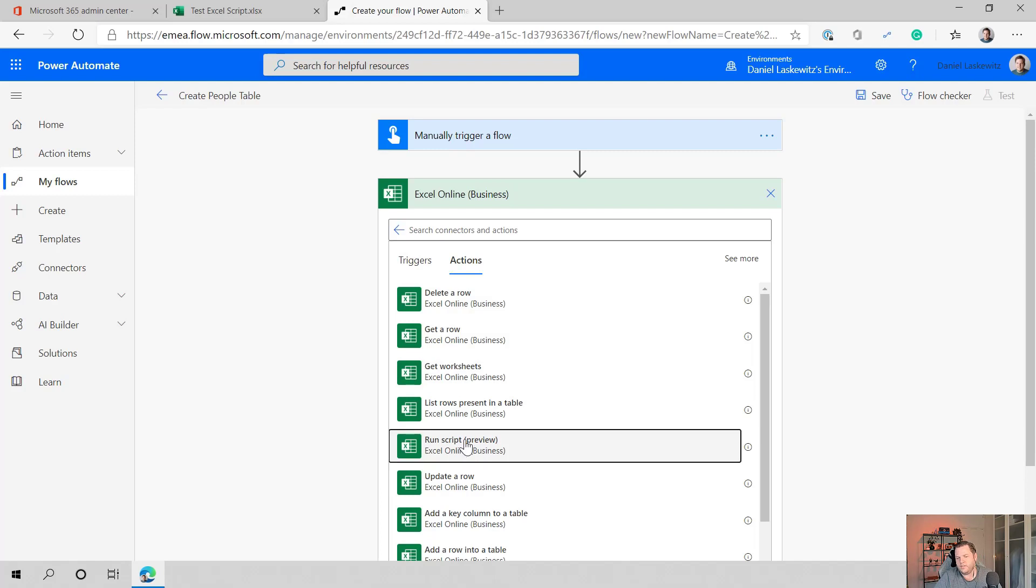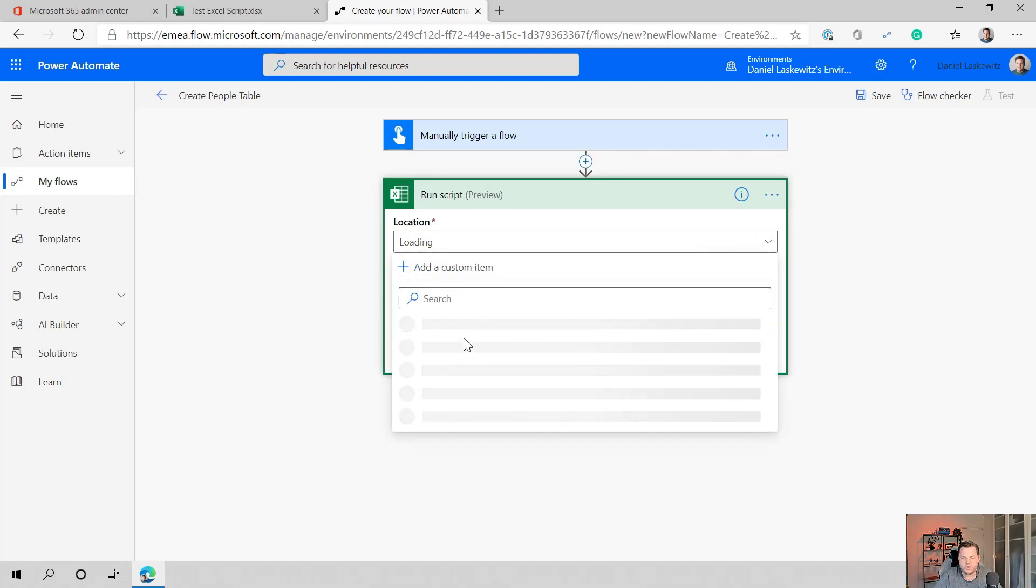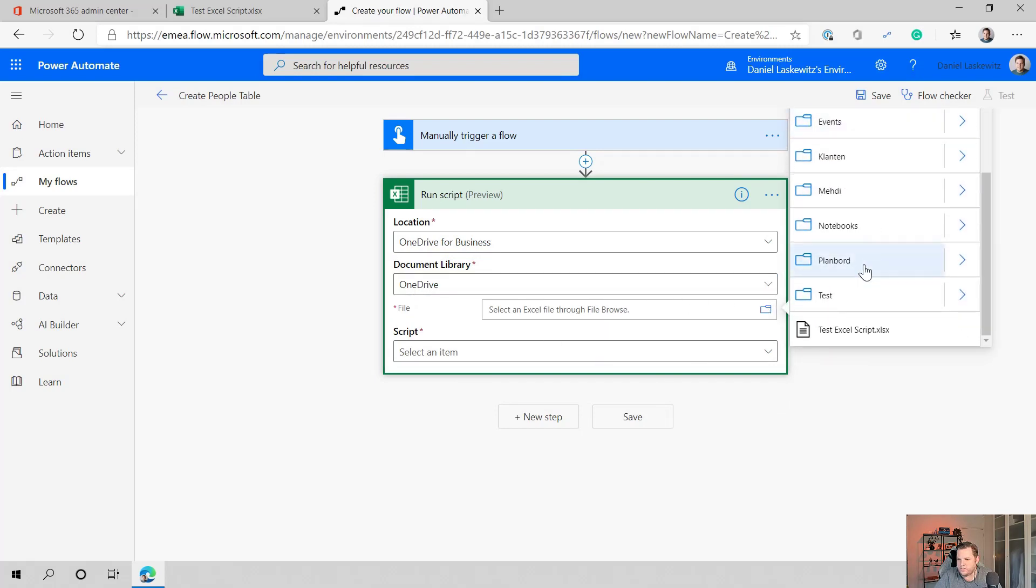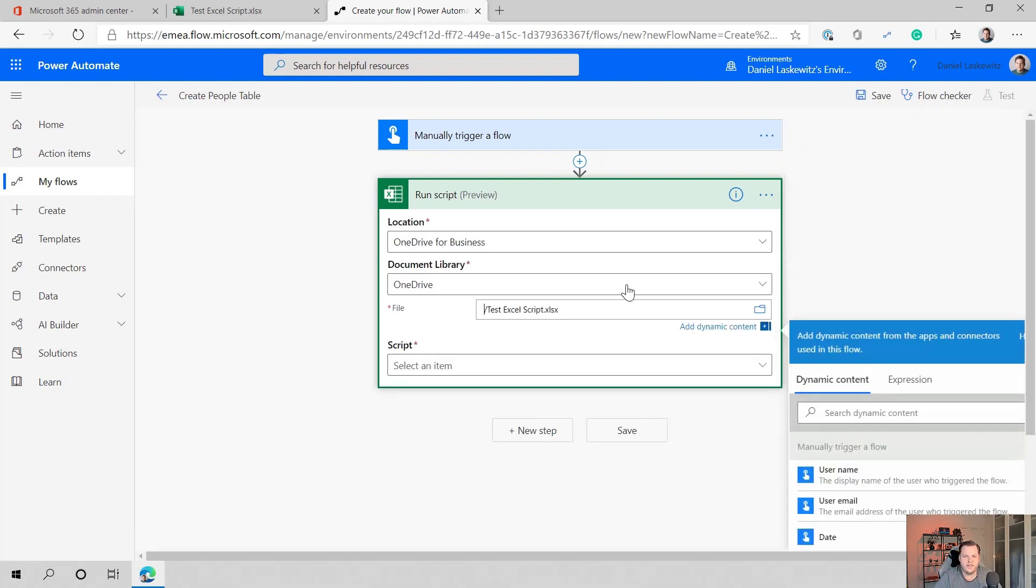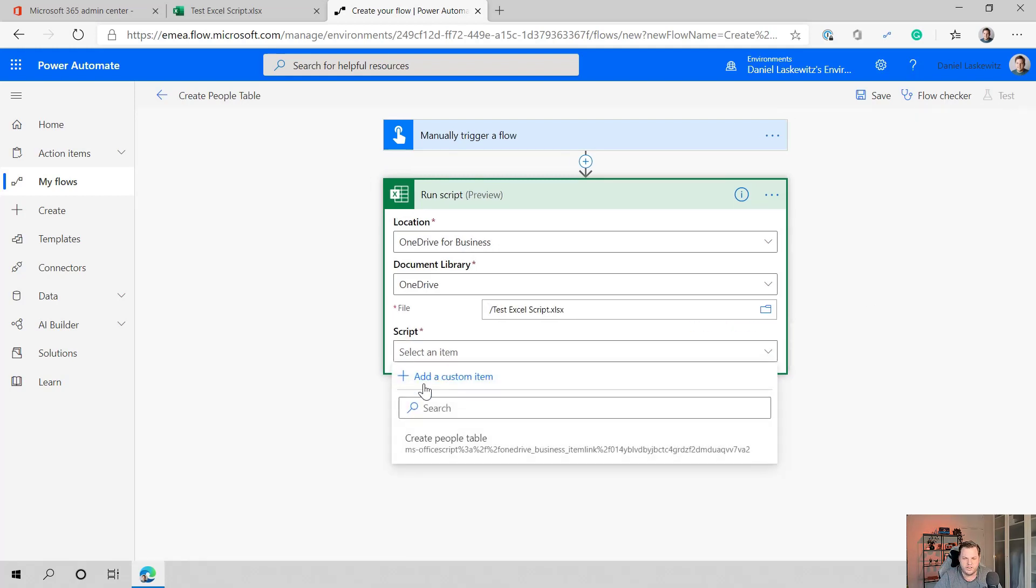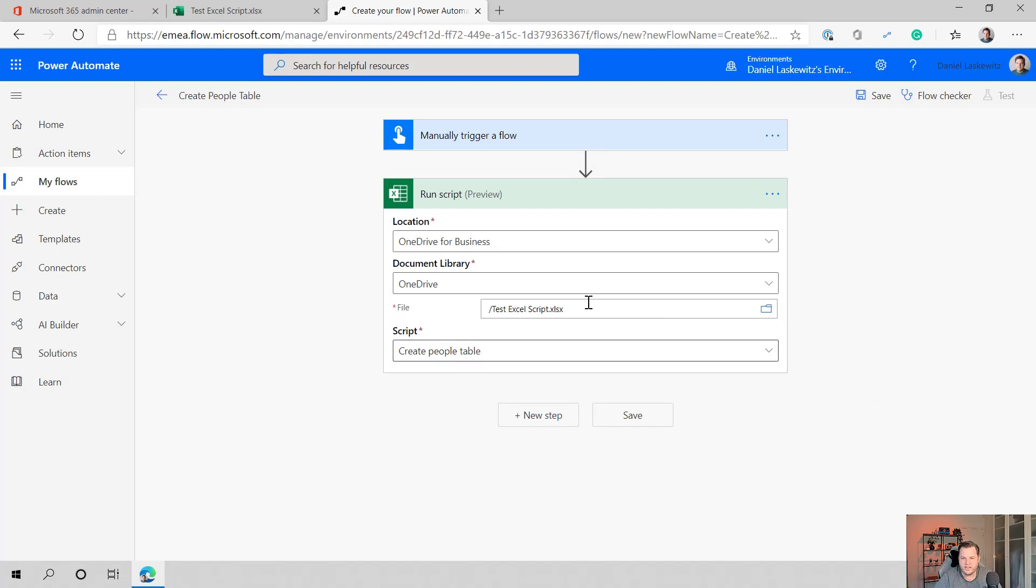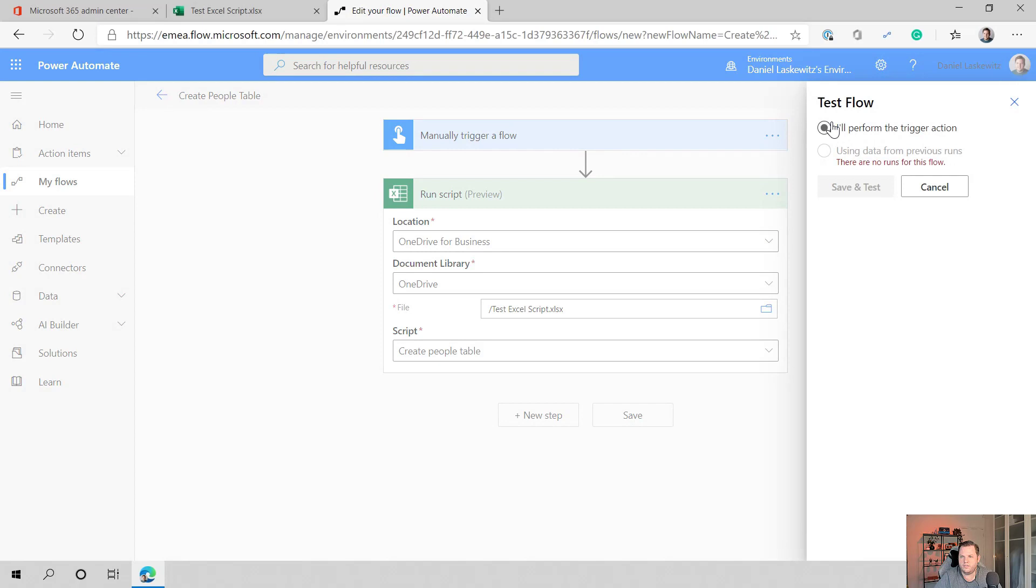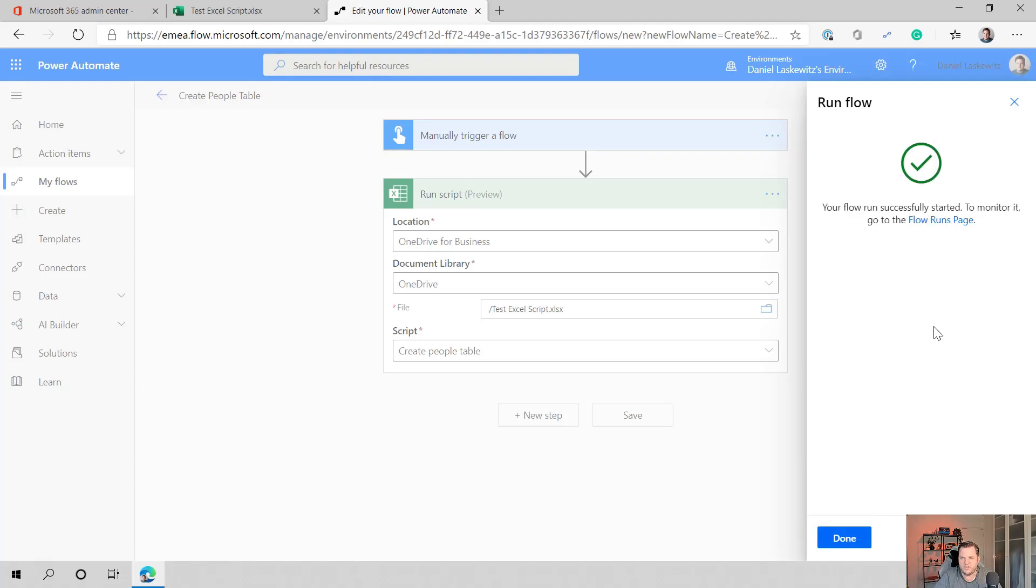When you select that, you will get a couple of pickers here where you can select a location. And when I do that, I hope it will run a little bit faster, one drive for business. I can select one drive as a document library. I can select my file so I can select the test Excel script dot XLSX. And then I also have the script available in there so I can create people table here. It doesn't get any inputs. So this is fairly easy for me. I can just save this one and test out the flow and see if it will work. So let's just perform the trigger action, save and test. I have to click continue here and run the flow.